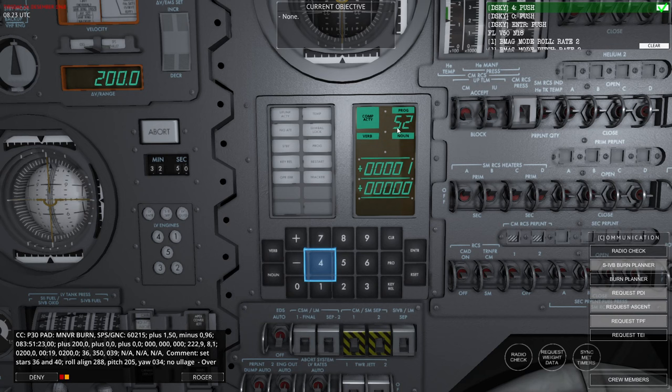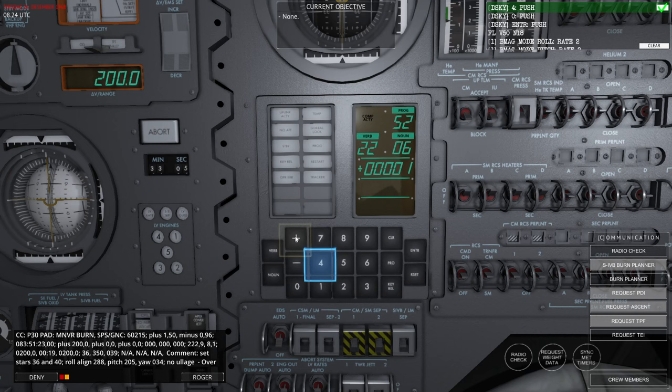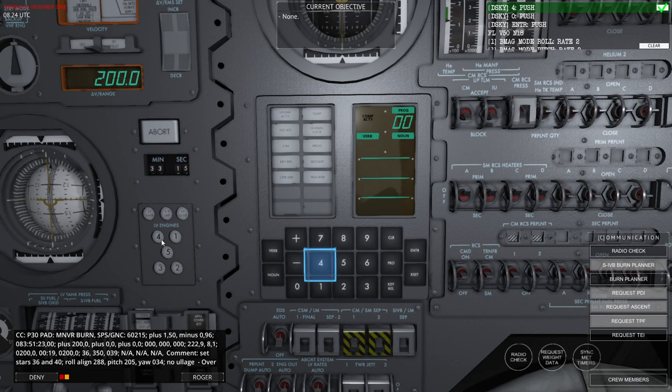To configure Program 52 Option 1, I insert 1 into Register 2 by hitting Verb 22, selecting Register 2, inserting 1, then hitting Proceed. This drives the inertial attitude to match the burn direction, meaning that if the spacecraft's nose is pointing at 0-0-0 on the FDAI, we are pointing in the direction of the burn.